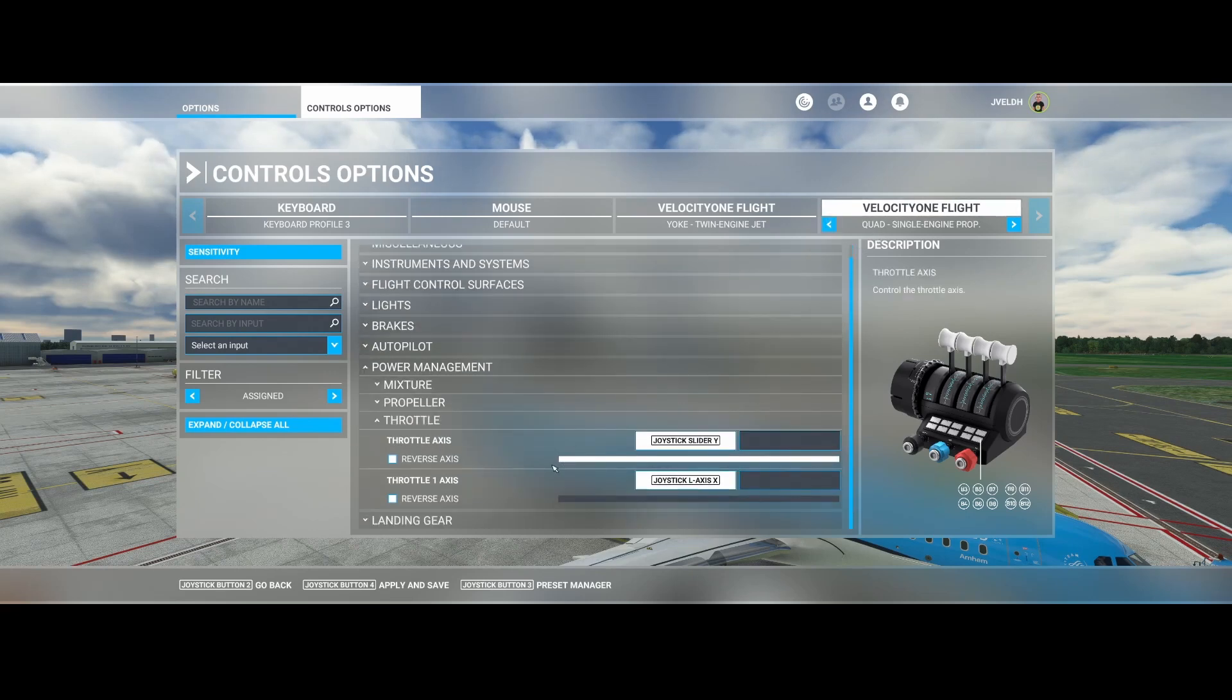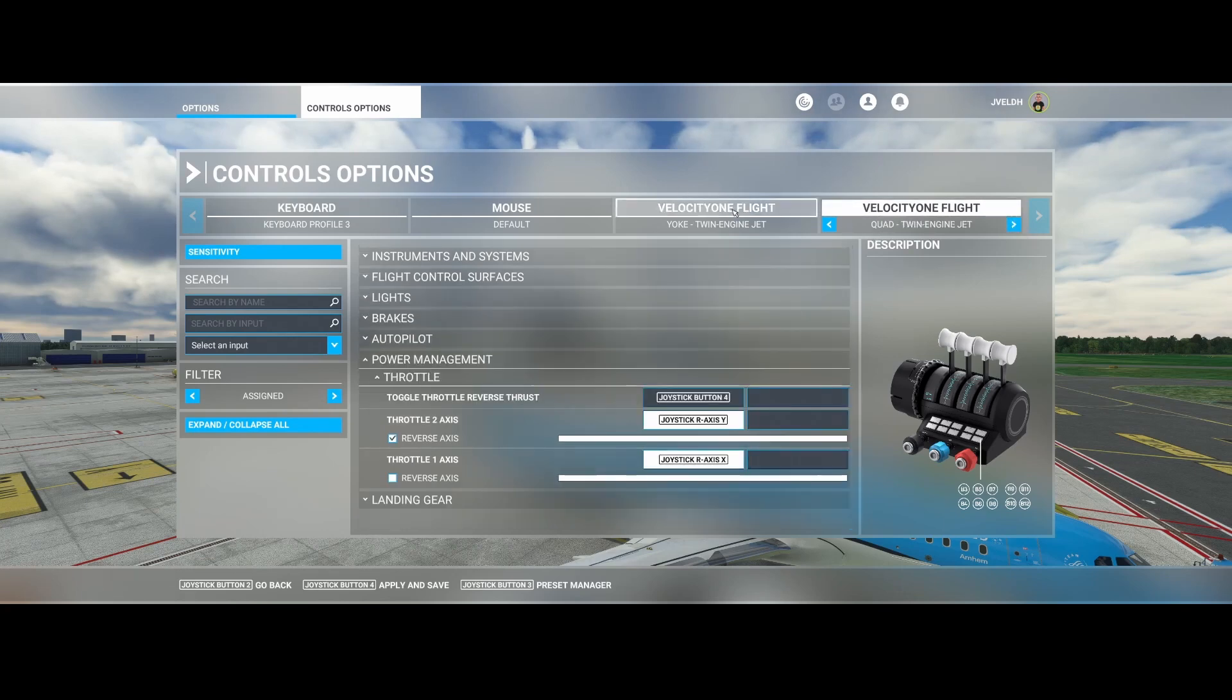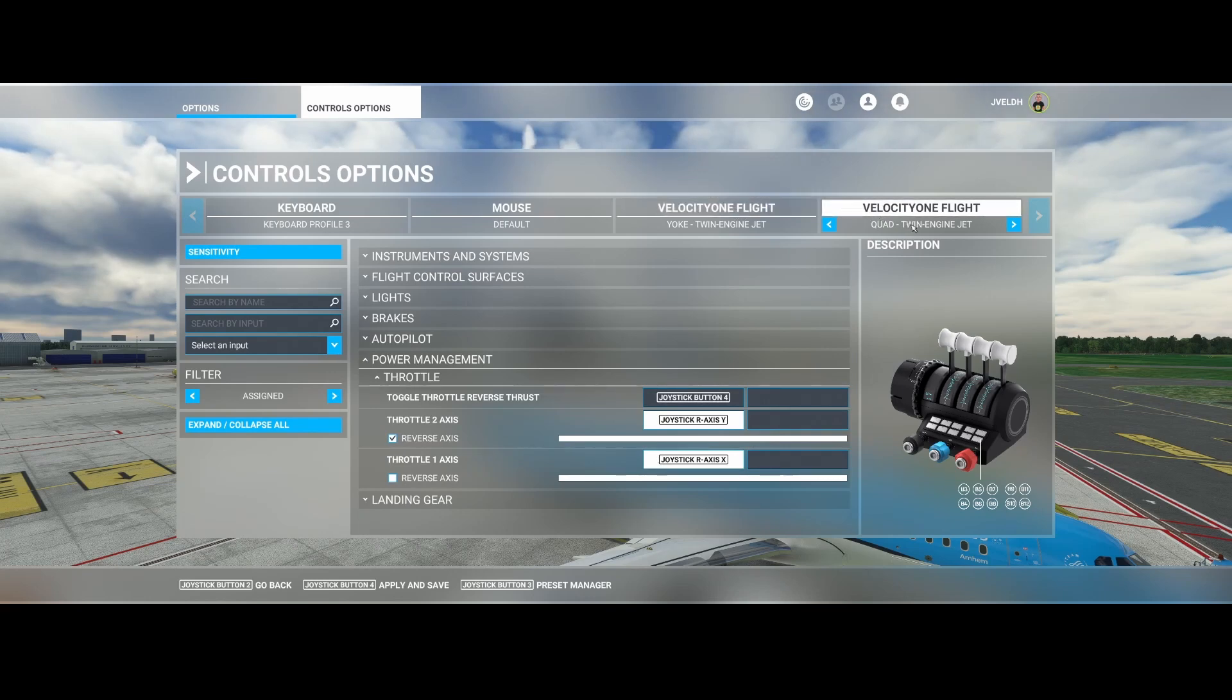So it's really important that you change both the profile on the joystick itself as well as in Flight Simulator itself, and then make sure that both the Velocity One left item and right item, so the yoke and the quad, are set to the same profile.